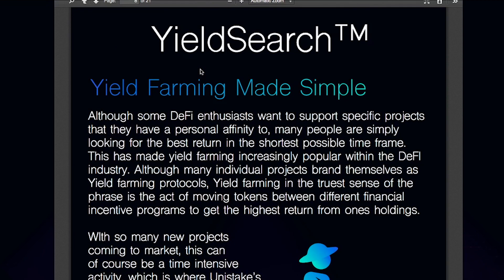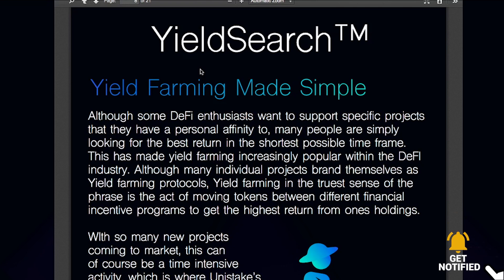Another method of making profits is by using the yield search function. Although some DeFi enthusiasts want to support specific projects they have a personal affinity to, many people are simply looking for the best return in the shortest possible time frame and are always searching for the best yields. The yield search function automates the entire process of searching out the best yields and seamlessly transfers token holdings between different liquidity pools based on which tokens provide the highest staking returns. This is accomplished by scanning the staking returns offered by projects utilizing the Unistake platform, and allows users optional access to the function when using any of the three native features: multi-stake, traditional, and pool share.